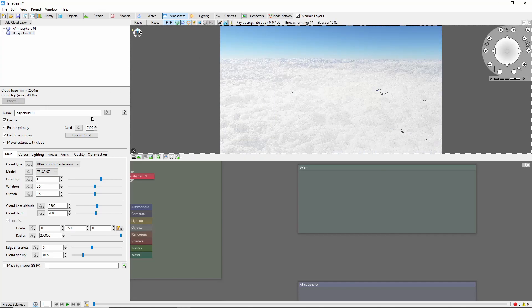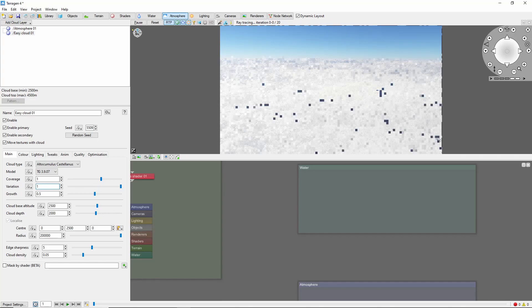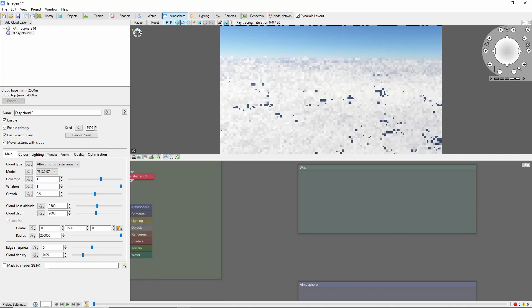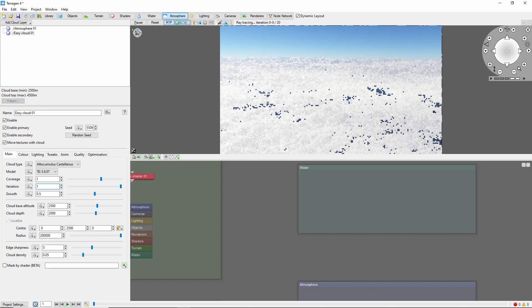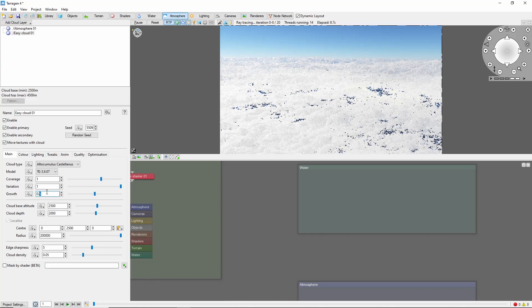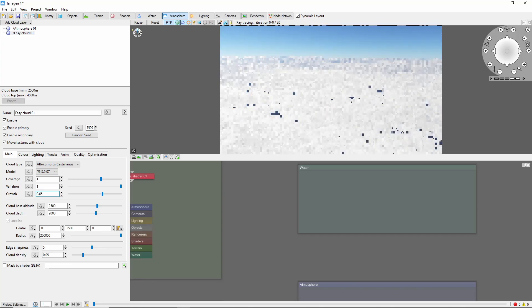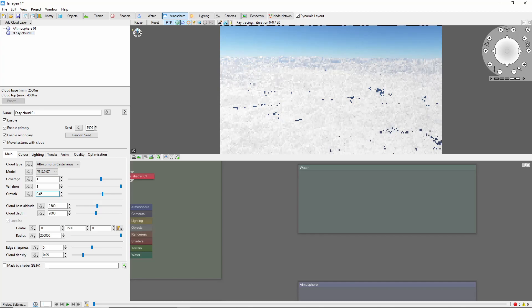Let's come back to our clouds and increase the variation to 1. This will create more randomness and bring out the large-scale cloud patterns. I'm also going to increase growth a bit to 0.65, which will increase the size of the individual clouds.